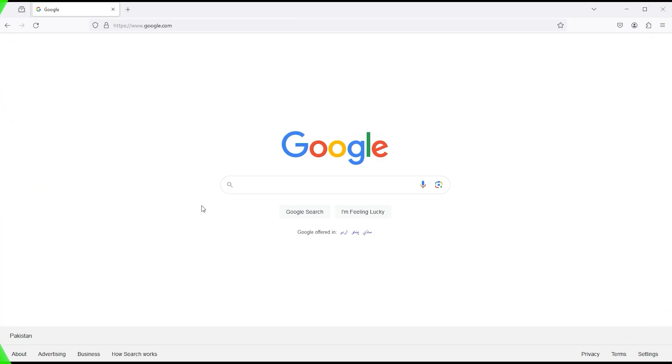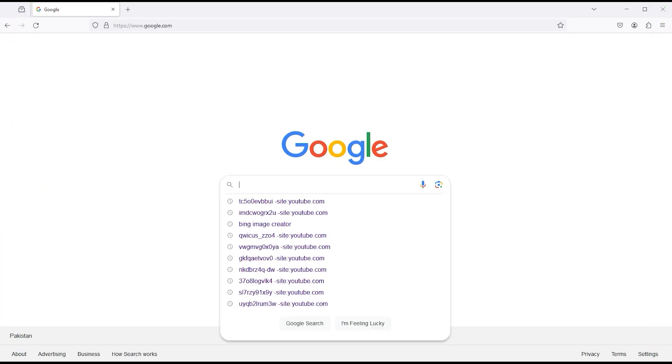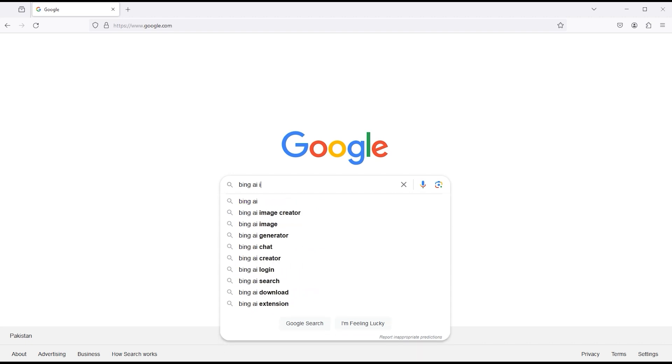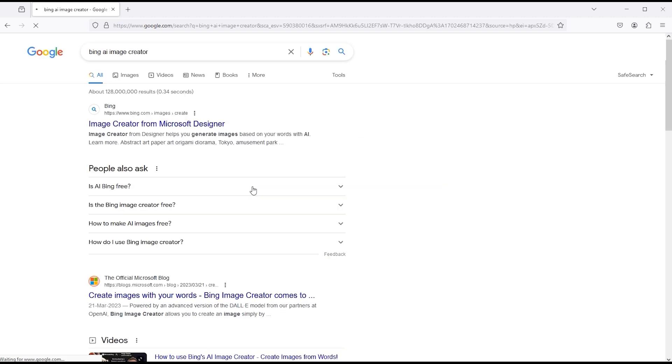Go to your browser and type Bing AI Image Creator. Click on this link.